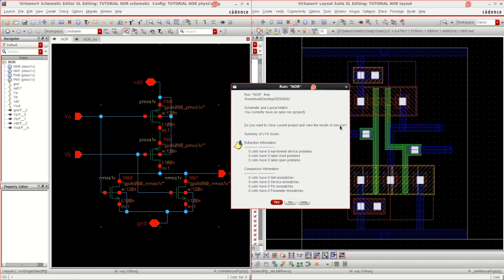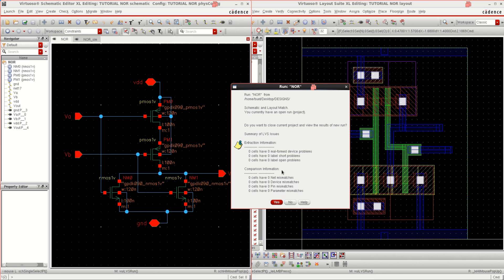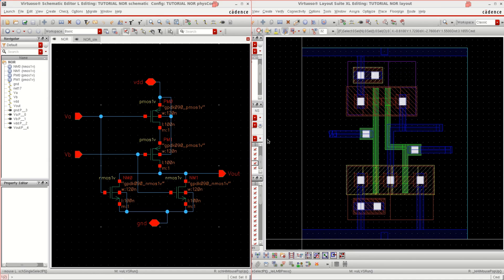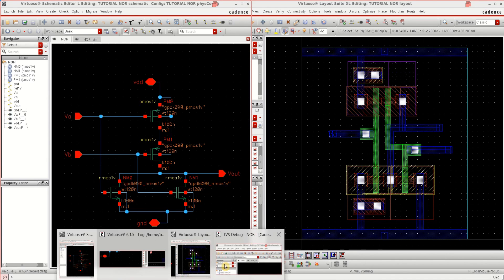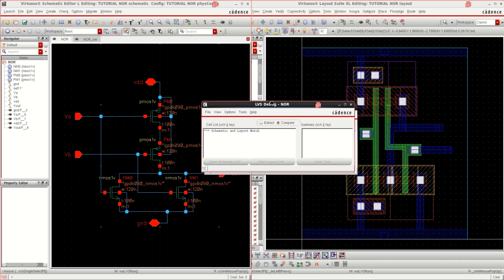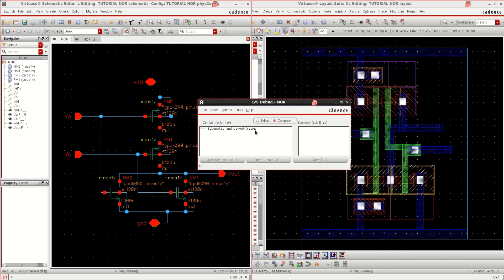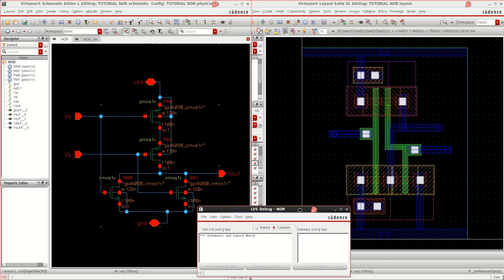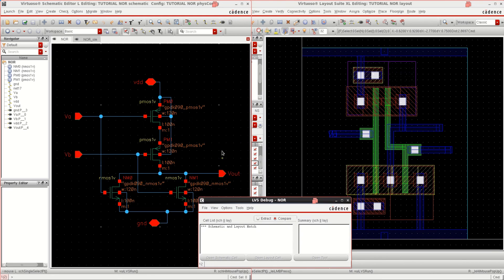It shows the message saying that there are zero cells which are having mismatches. That means whatever we have in the schematic, the same cells are there and the same pins, parameters, everything is matching. If I say yes, it gives me the message saying that the schematic and layout are matching.